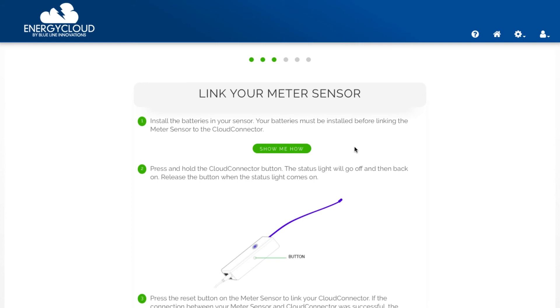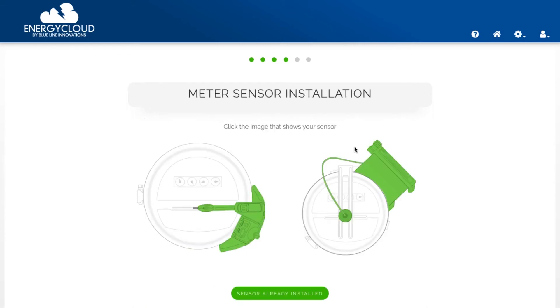When the setup wizard detects a meter sensor is connected the setup wizard will then redirect you to the meter sensor installation page.